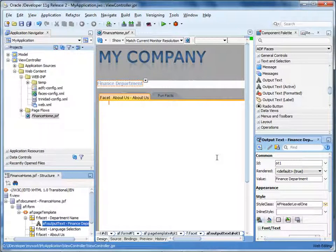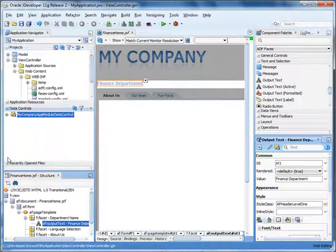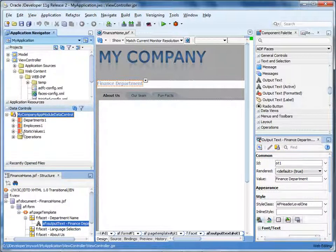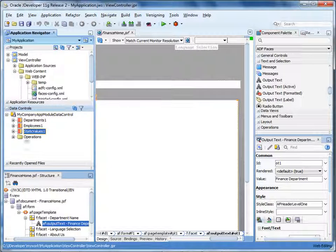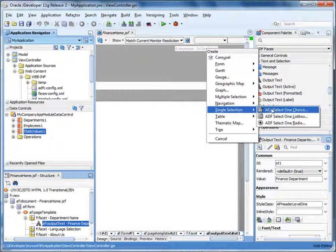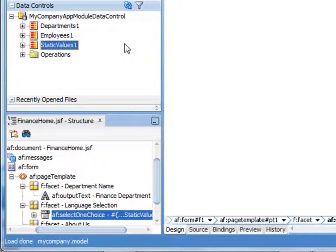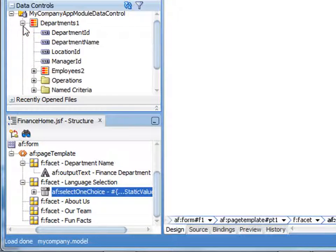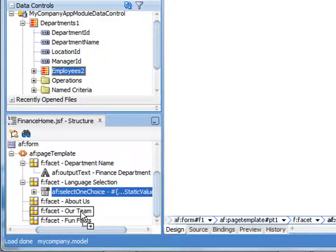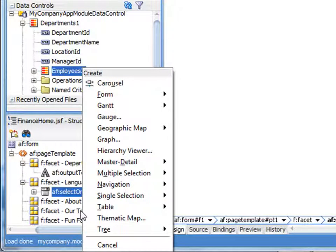Next, let's use the static list of languages in the read-only view object static values to create a drop-down list. Expand the data controls for the application module. Select the data control static values and drag it to the facet called language selection. Select Single Selection > ADF Select One Choice. Notice that the data collection and display attribute are selected for you. Click OK. Next, let's use the data control for the employees view object to add content to one of the facets. Expand Departments1 and select Employees2. Drag the Employees2 control to the R team facet in the structure view.